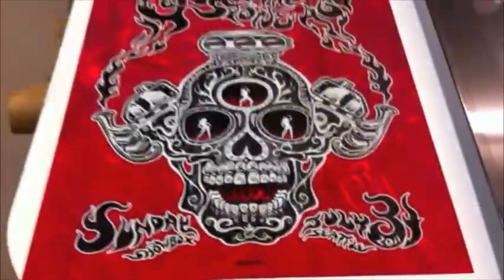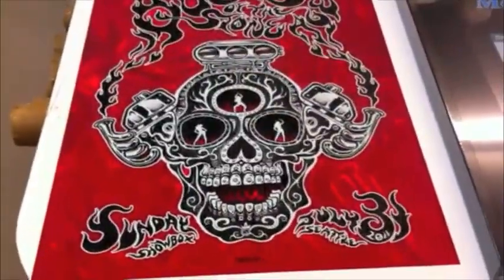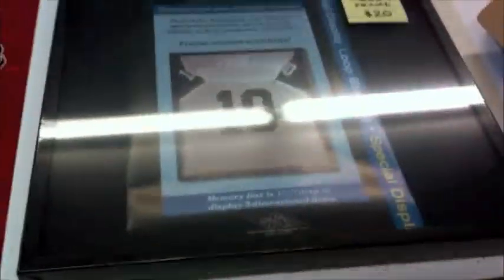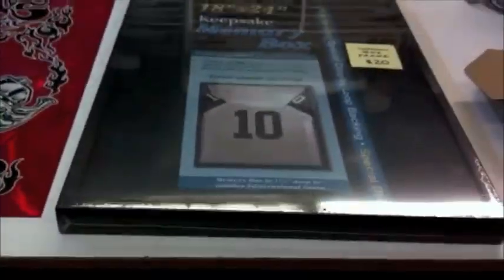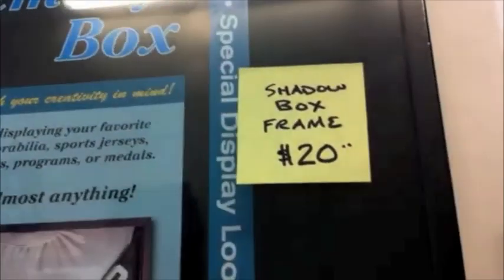First, you need to start off with a poster. And then you get a shadow box. It has some depth to it. I got this shadow box at Michael's Hobbies. It was $20.